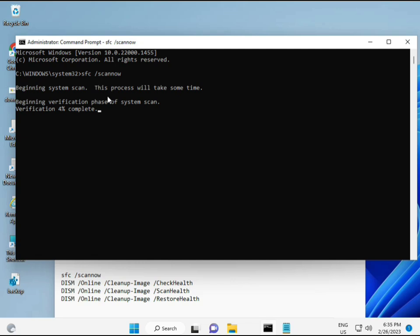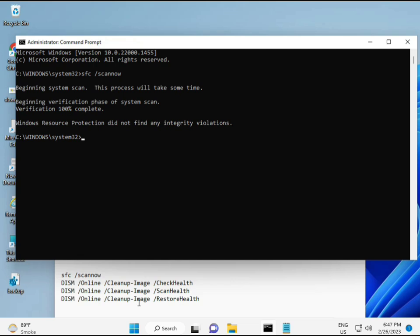When you enter, some percentage will start and find any corrupted files. Second also checks health of your computer, third also checks, and fourth restores your health. All four commands are very important for your computer. All commands I will give you in description, so you can manually type or copy paste, whatever you want to do.